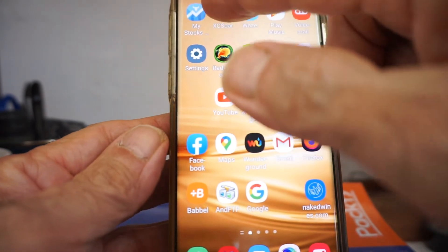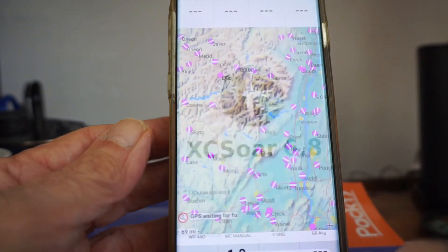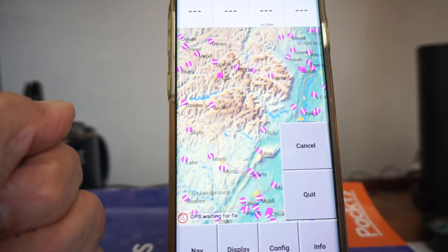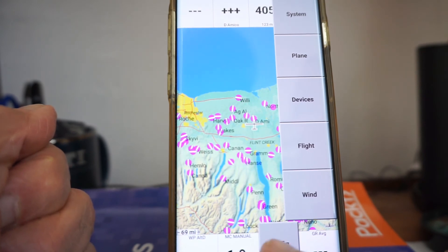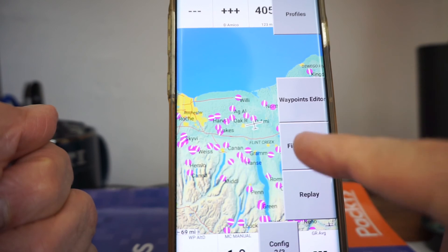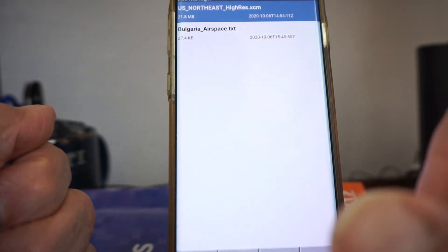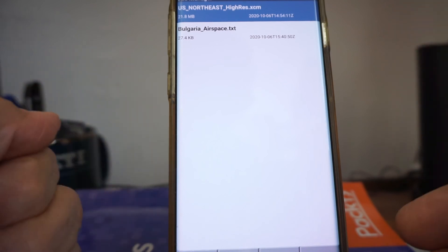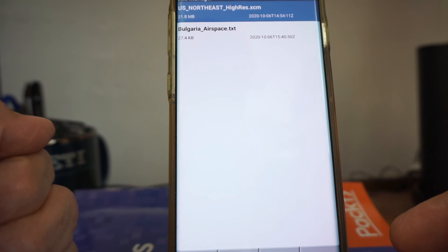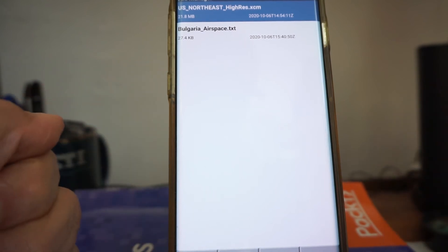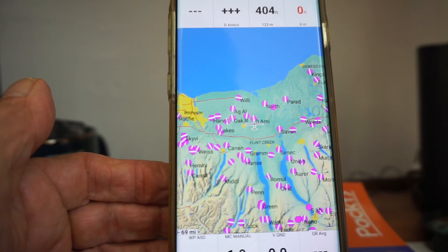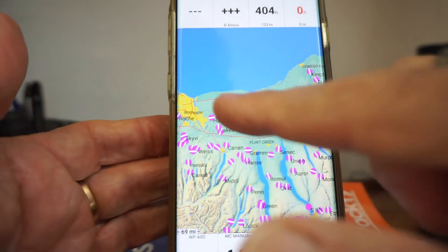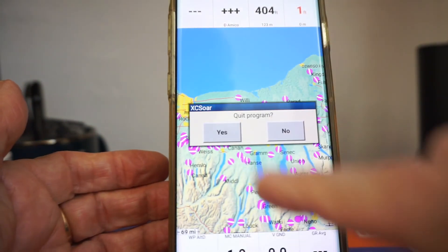If you want to see the data recording files, go in, V for configuration, hit Config, jump to the second screen, and you'll see File Manager. Normally you would also see your IGC data files listed there. To get them somewhere else, you'd need to download them to your computer.